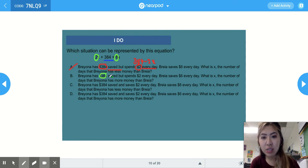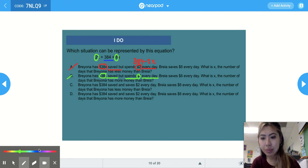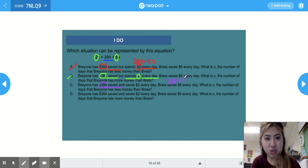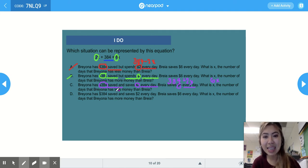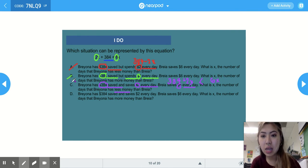Answer choice B presents the same situation as A — $384 saved, spending $2 every day — so it's not B. Answer choice C says Brianna has $384 saved and saves $2 every day, so we add 2x, giving 384 plus 2x. Then it says Brianna saves $6 every day, giving 6x. The question asks on what day x will the first Brianna's 384 plus 2x have less money. Since 384 plus 2x equals 2x plus 384, this matches 2x plus 384 is less than 6x. Answer choice is C.